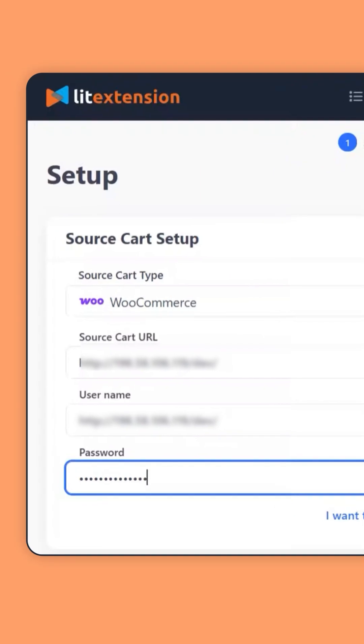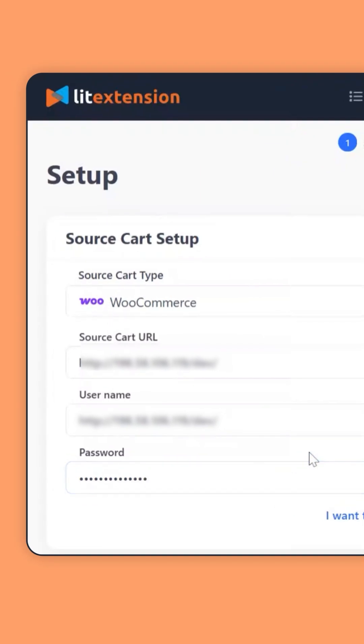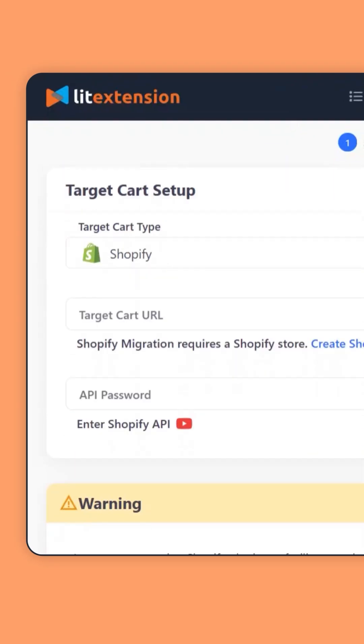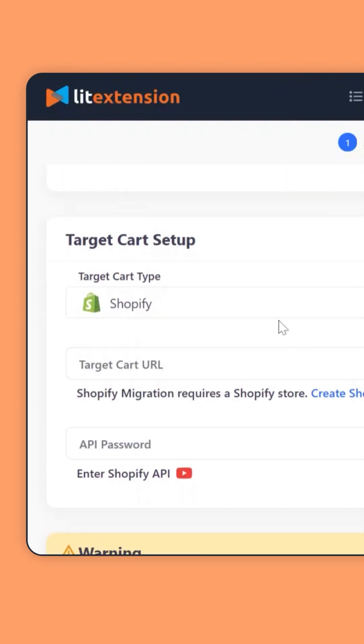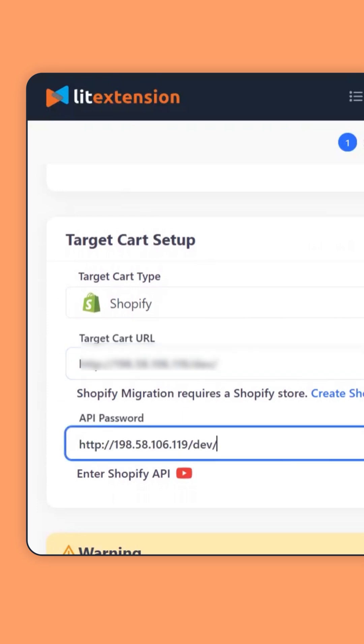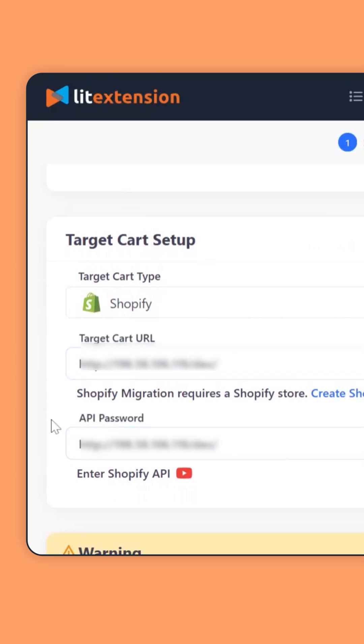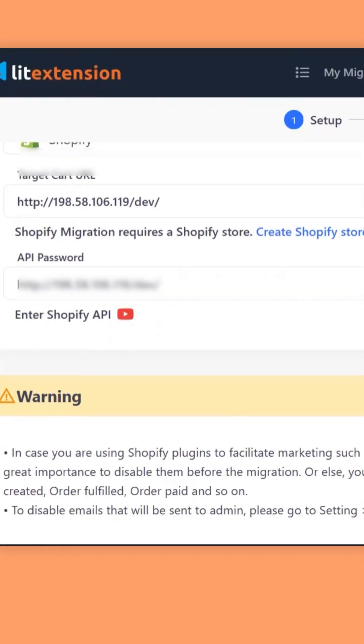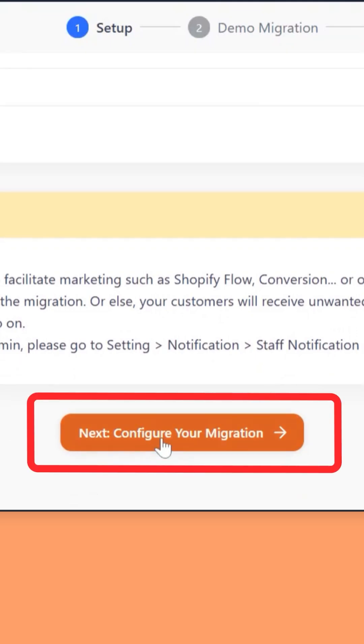Then, connect your source and target stores. Depending on the type of your platforms, we will ask for different information. But either way, zero coding needed.